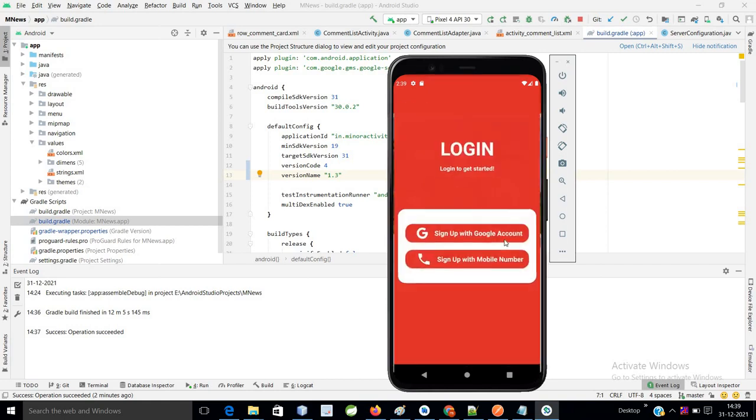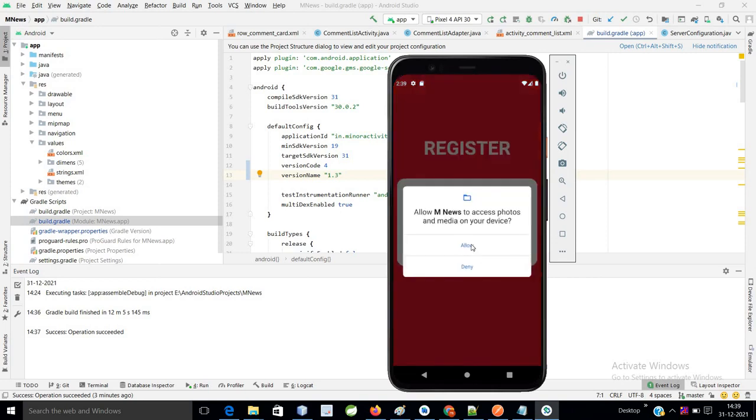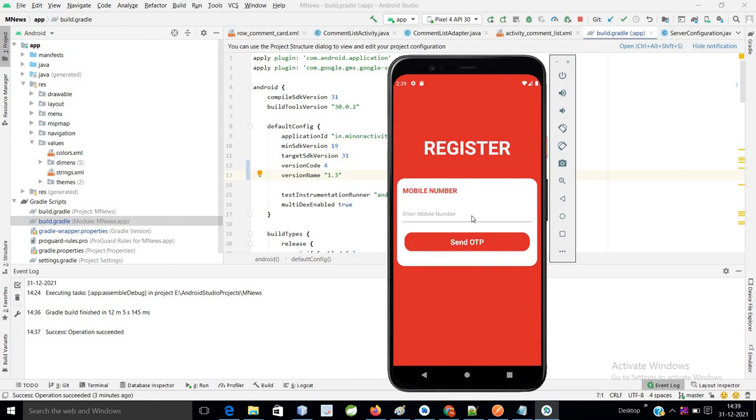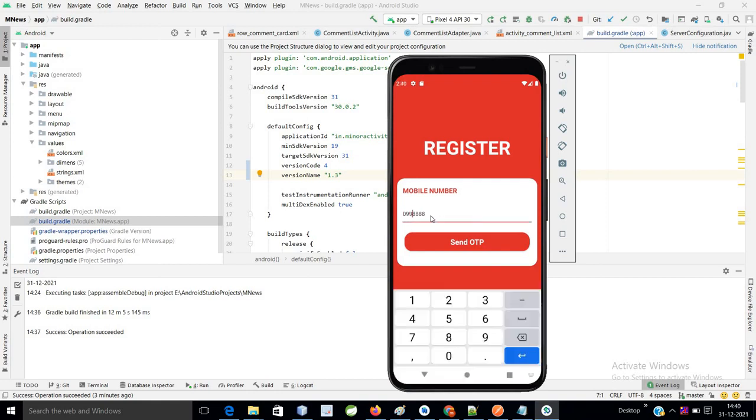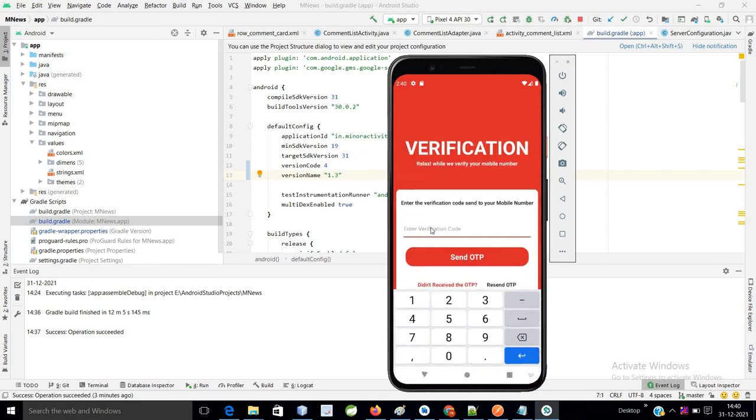For this we have login and sign up. You can login with your Gmail ID or you can login with your mobile number via OTP. Suppose if you select this one, you will get this interface like this and you can enter your 10-digit number. Send OTP, then you can enter the verification code here.